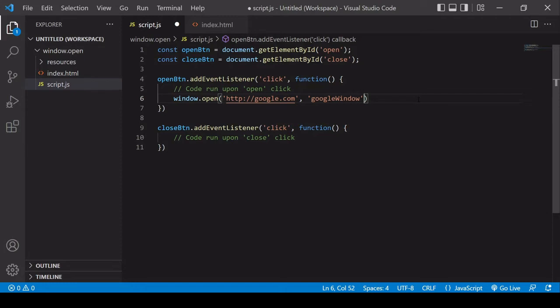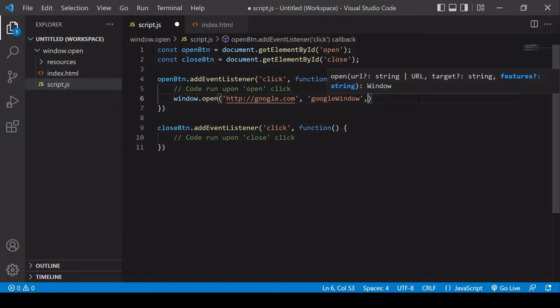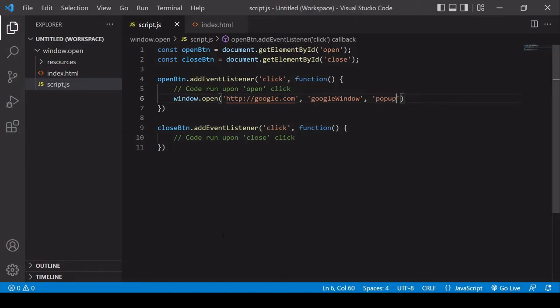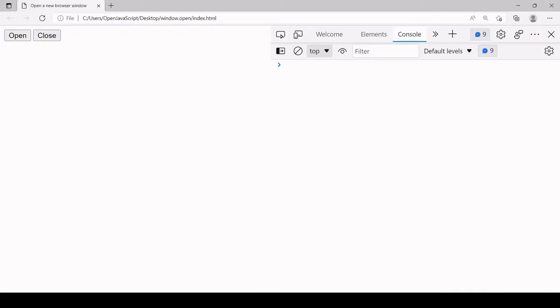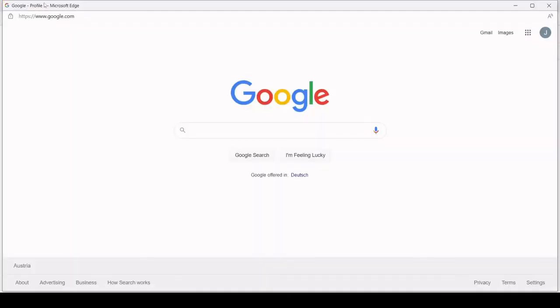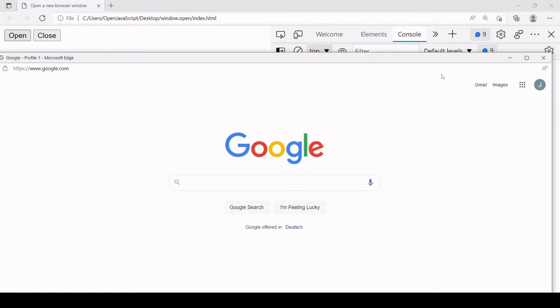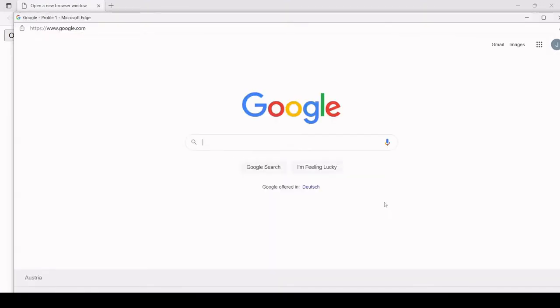In the third position we can specify whether we want the new window to open as a new tab or as a pop-up. At the moment it's opening as a new tab, so if we're happy with that we don't need to specify anything. But if we want it to be a pop-up, you can enter the string 'popup'. Now when I click open, you'll see it opens in a brand new window, not as a new tab.